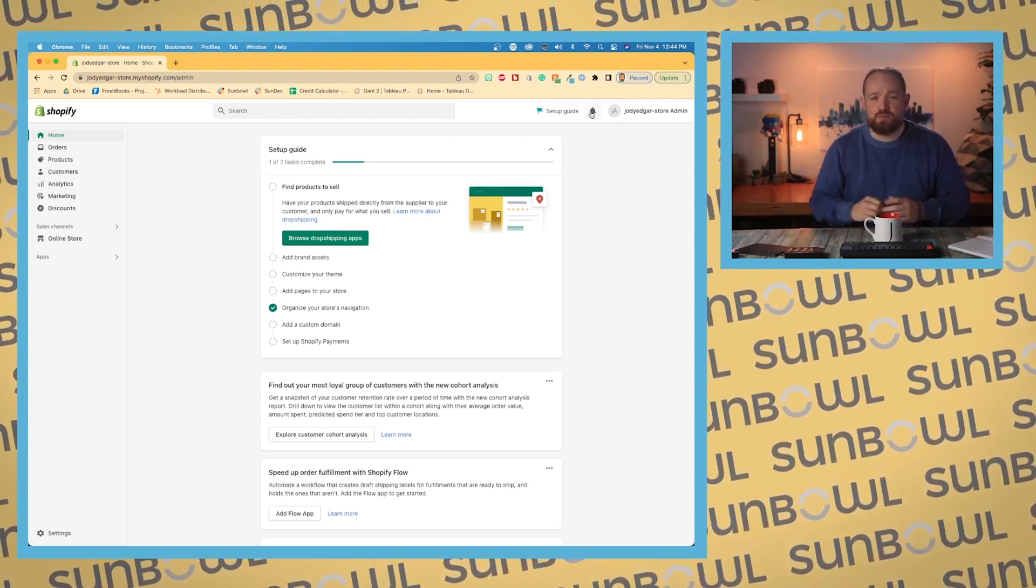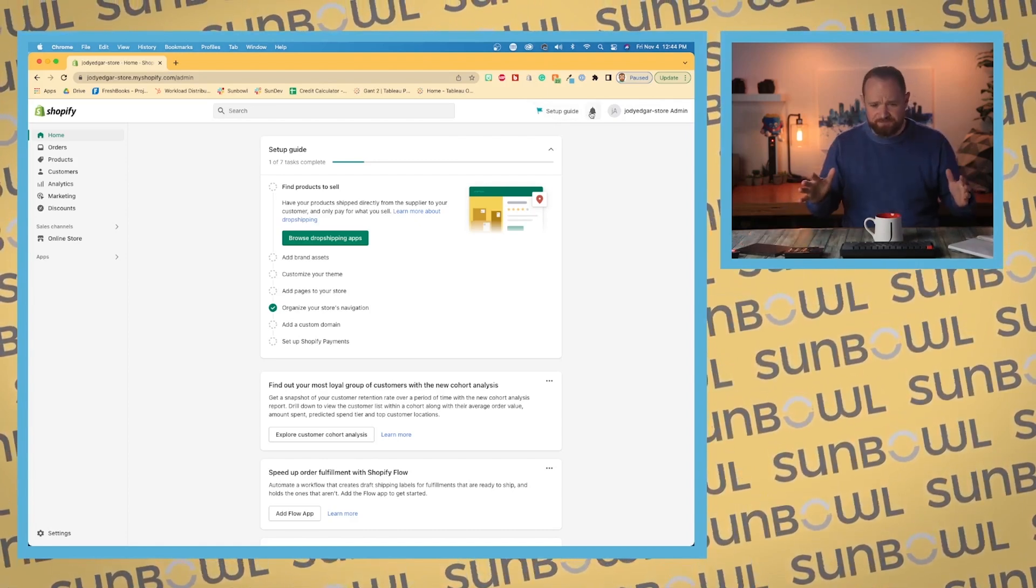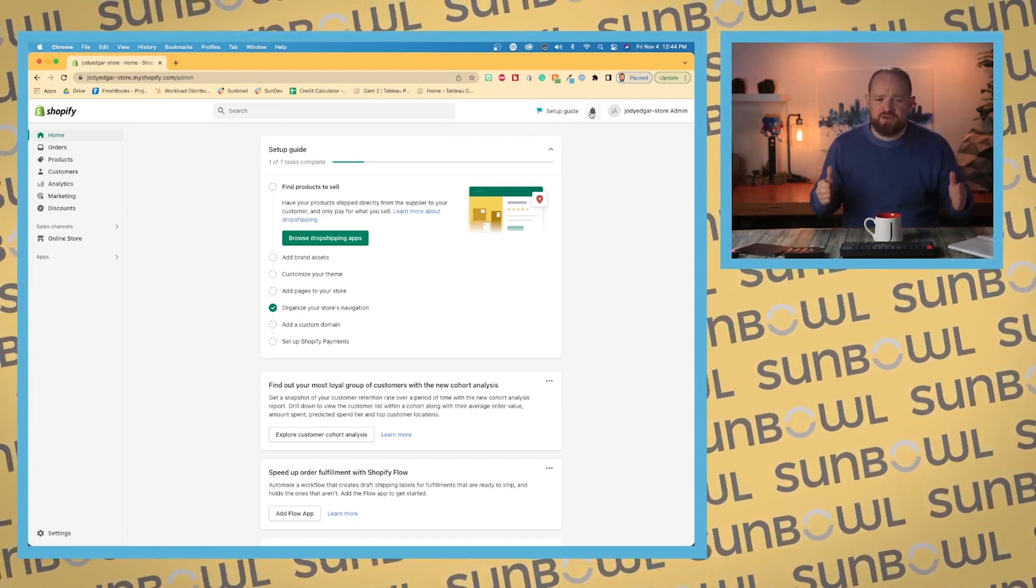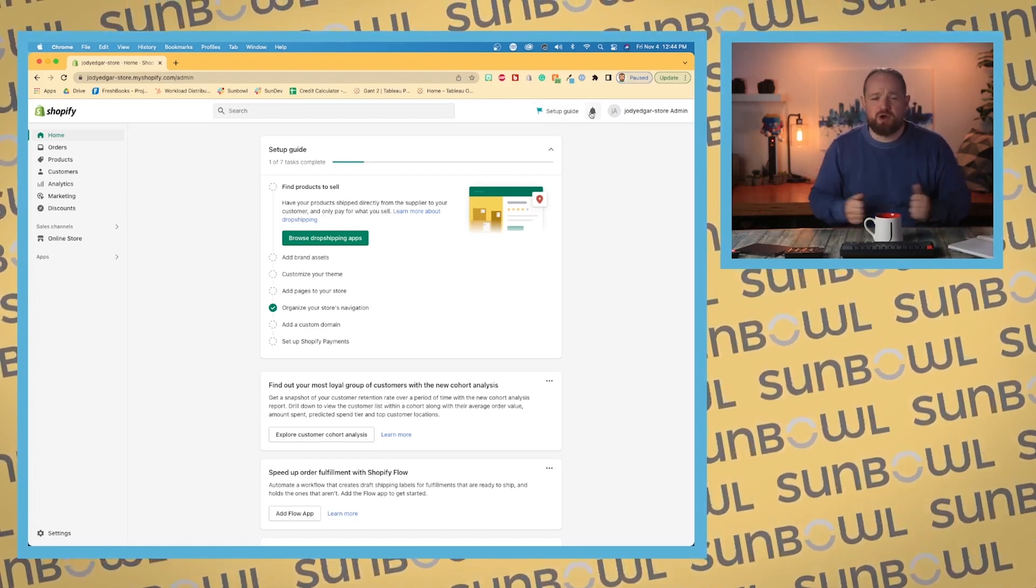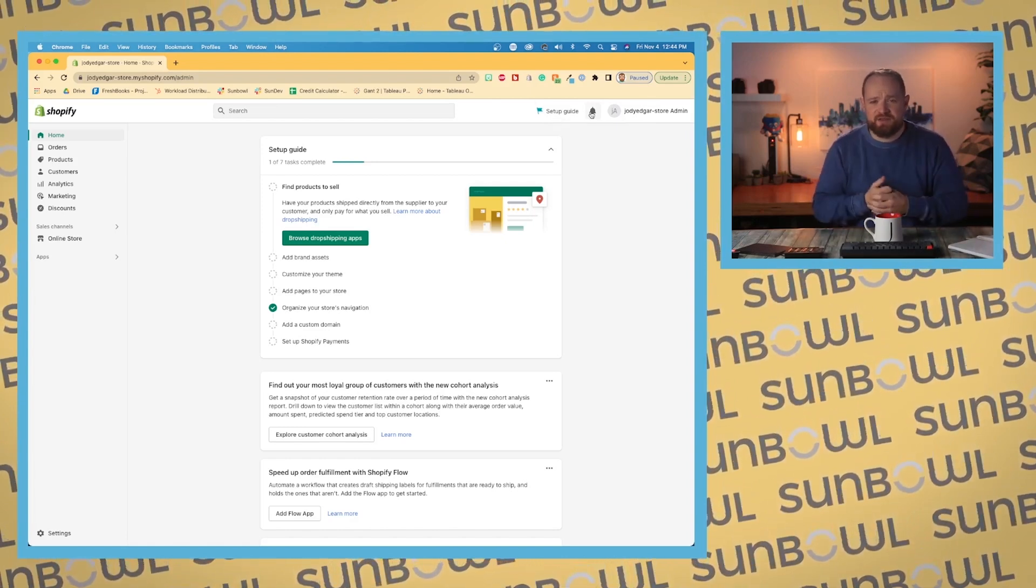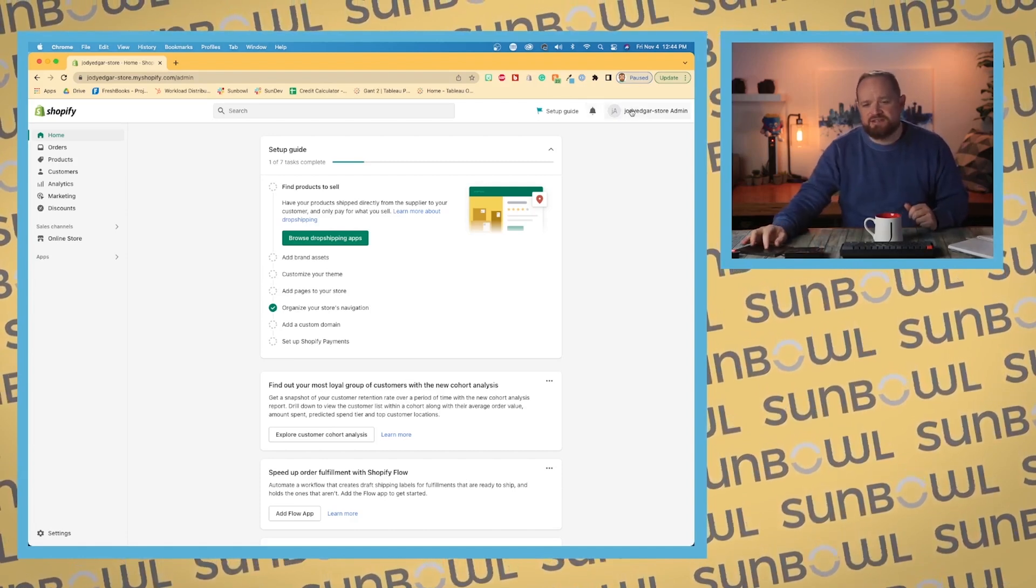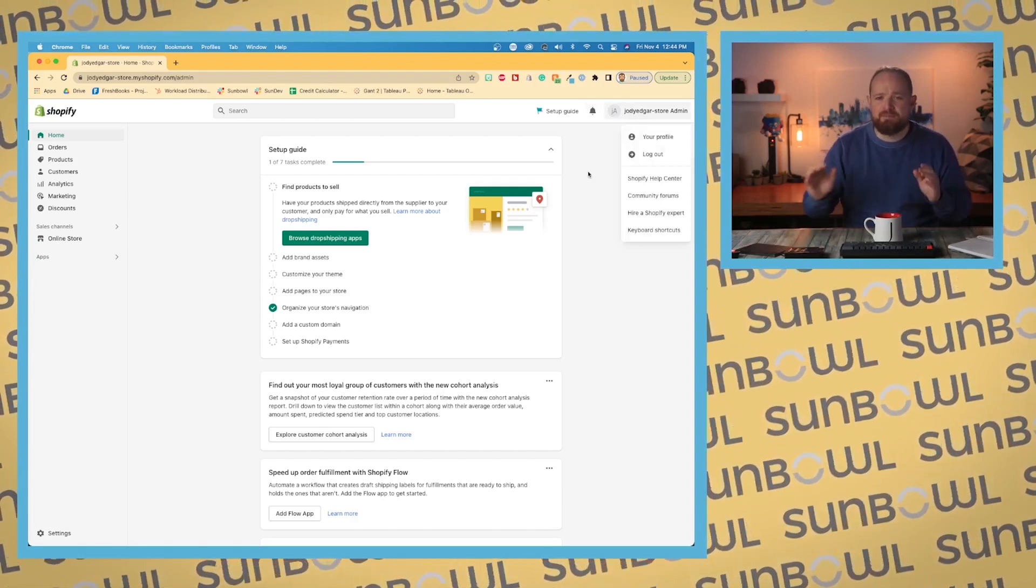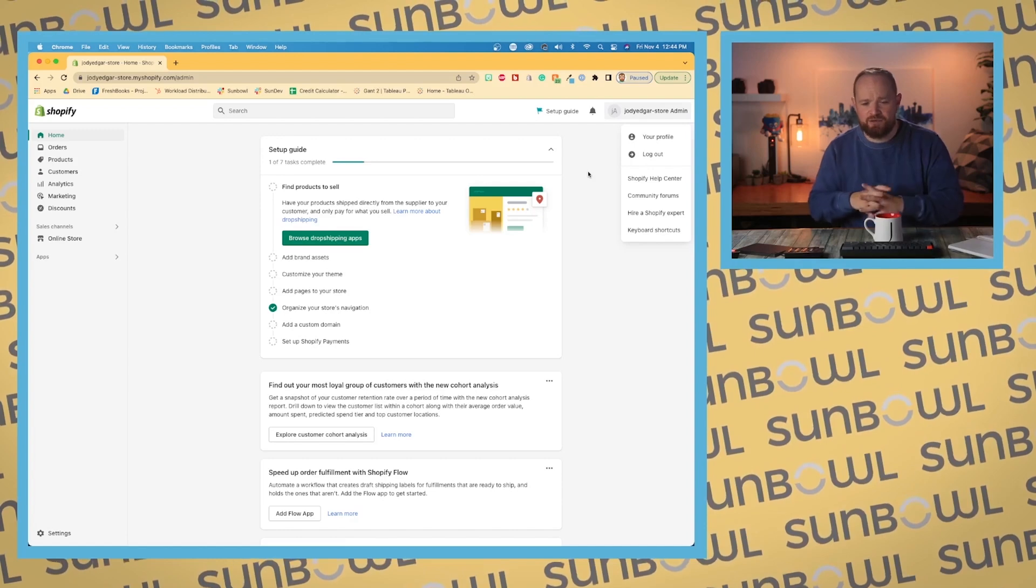The next is your bell icon. This is notifications. Shopify is going to warn you about maybe orders, payments, or something that has gone wrong. That's going to be in there.